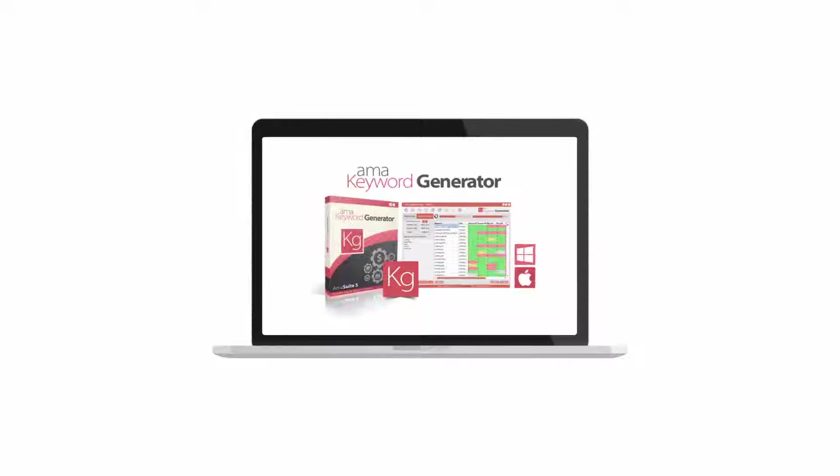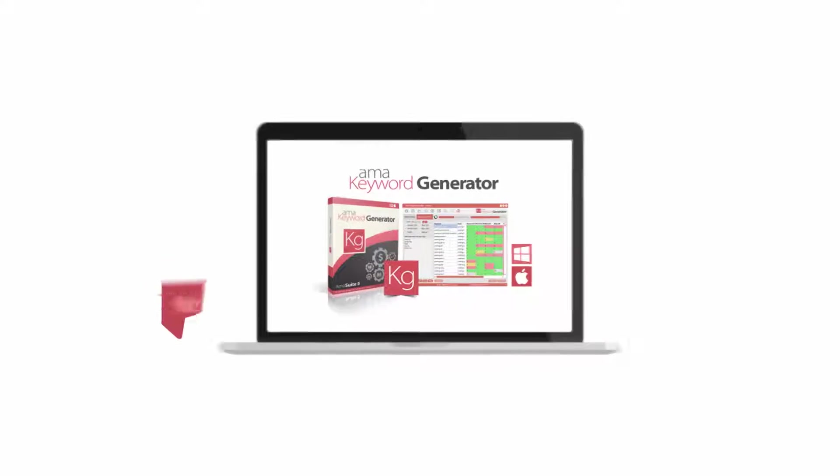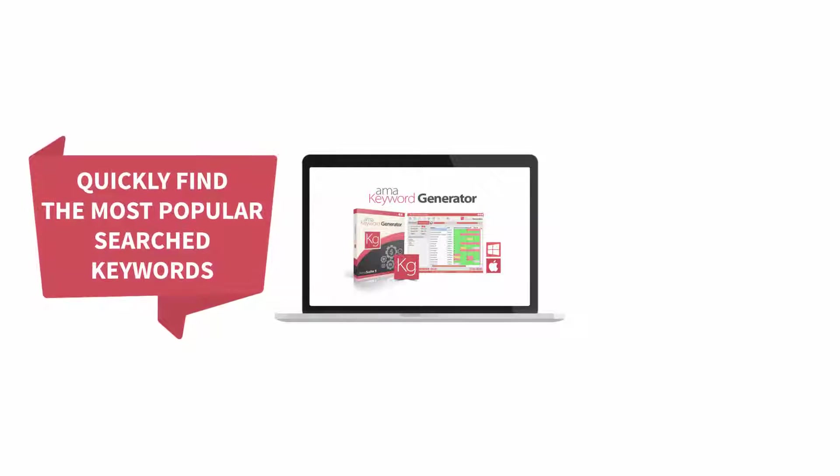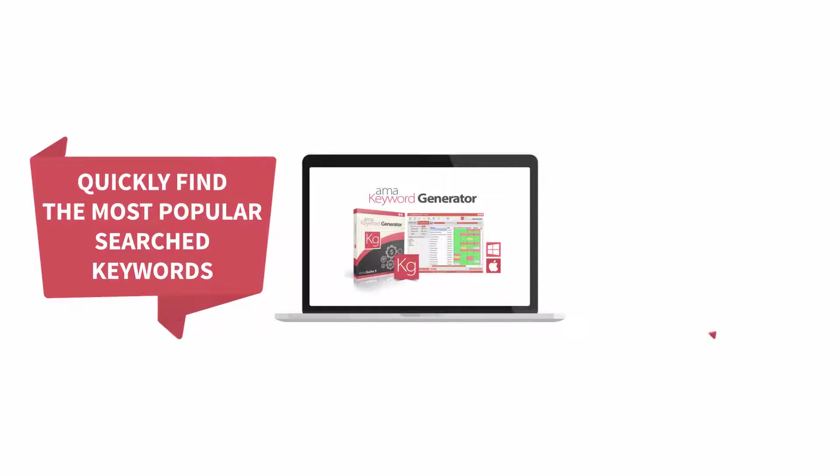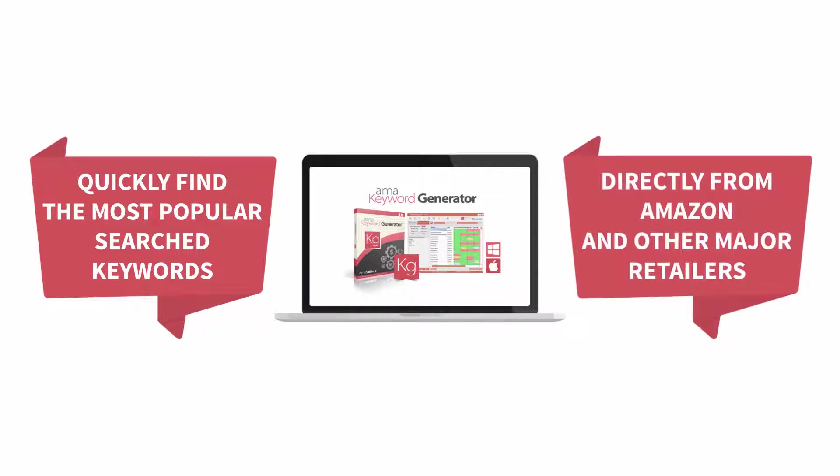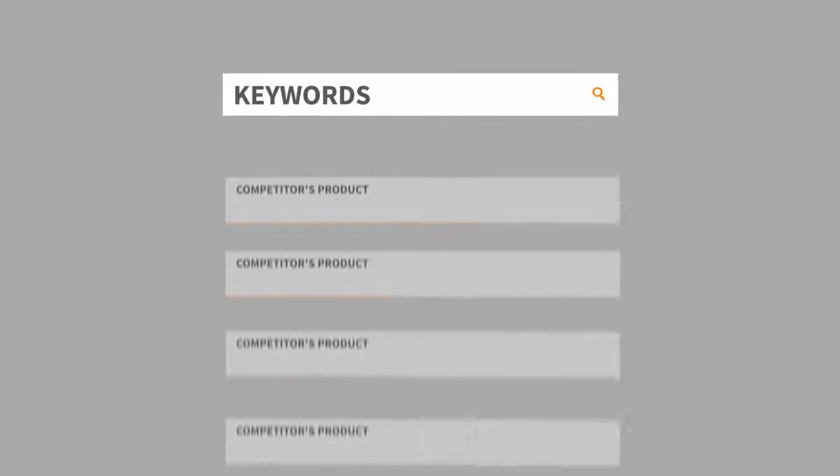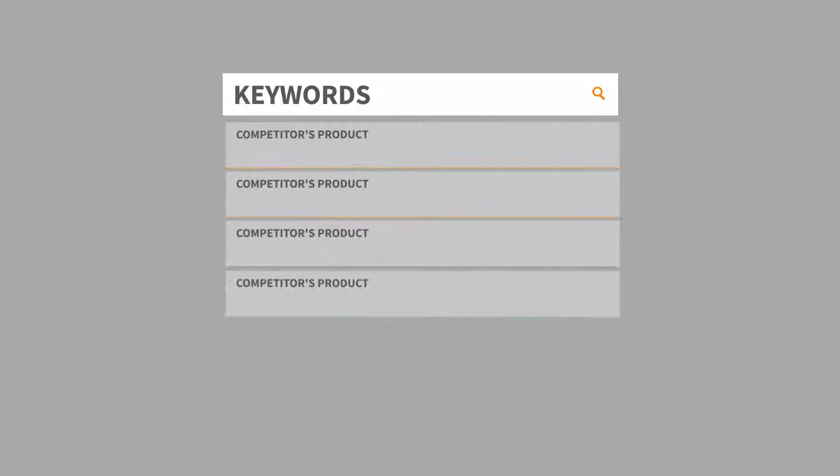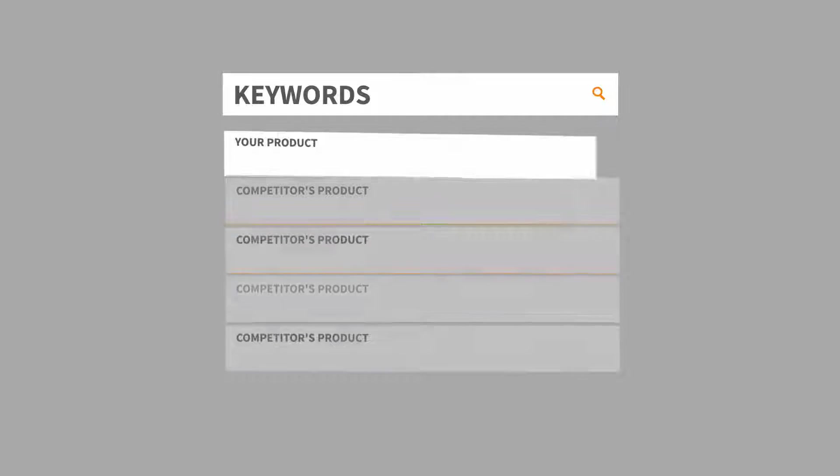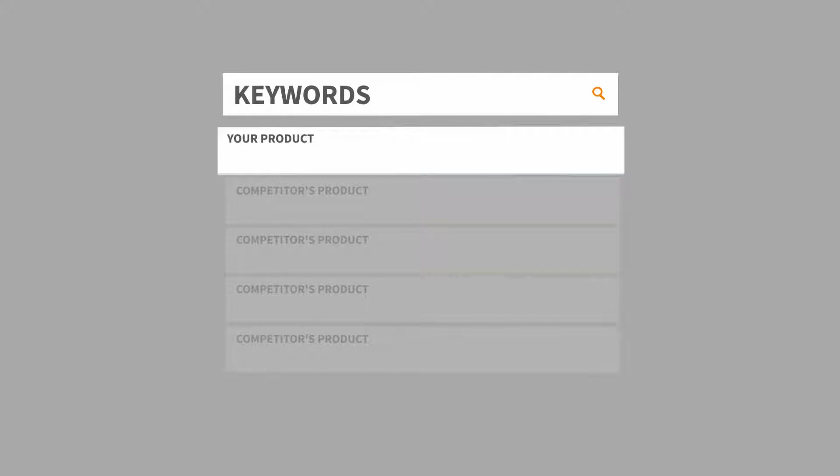Use the AMA Keyword Generator software to quickly find the most popular searched keywords directly from Amazon and other major retailers. The keywords you use in your product listing are one factor that influence which keywords your product can rank for. Therefore, using the right keywords in your listing is incredibly important.